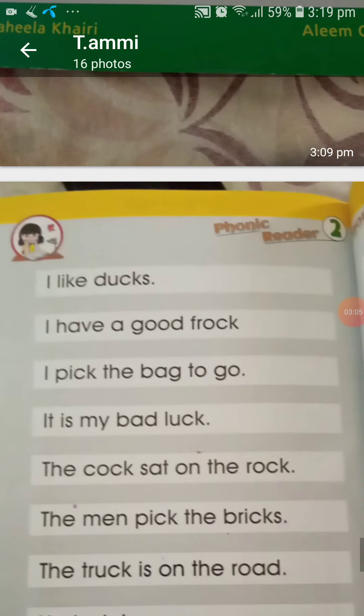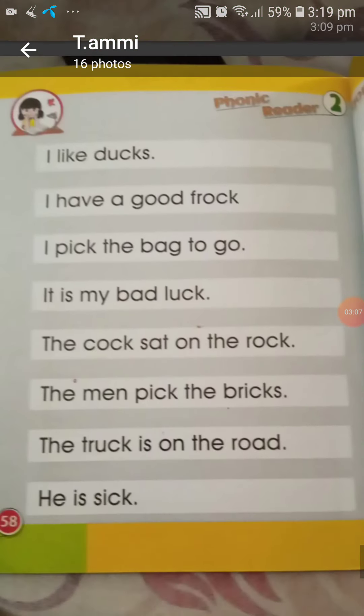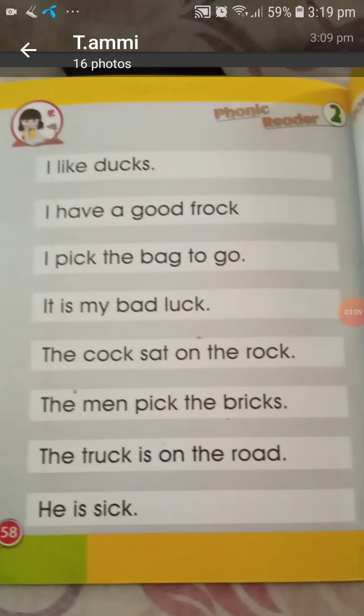Read after me: I like ducks — i-l-i-k-e like, d-u-c-k-s ducks, I like ducks. I have a good frock — i-h-a-v-e have, g-o-o-d good, f-r-o-c-k frock, I have a good frock. I pick the bag to go — p-i-c-k pick, b-a-g bag, t-o-g-o go, I pick the bag to go.